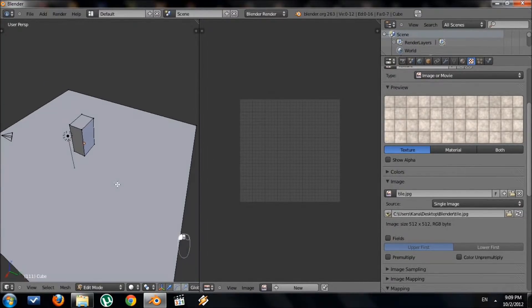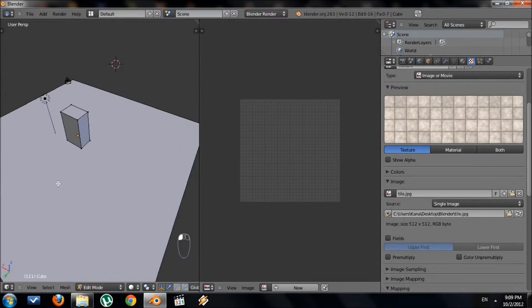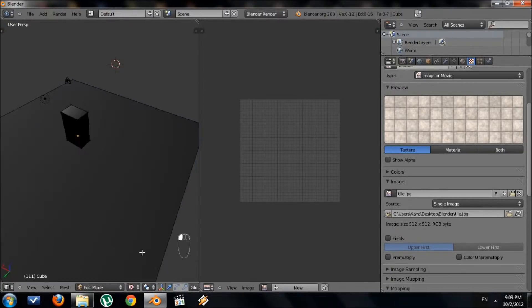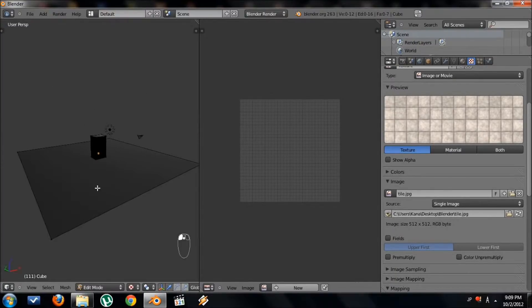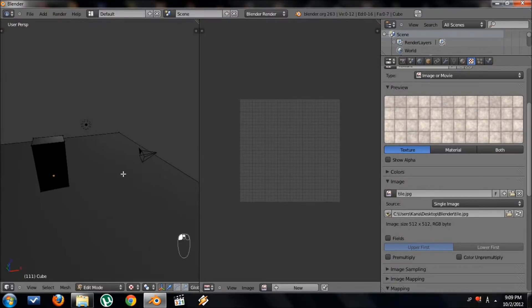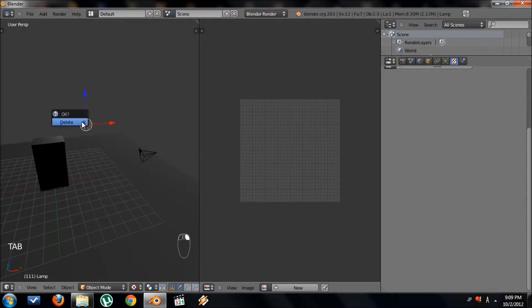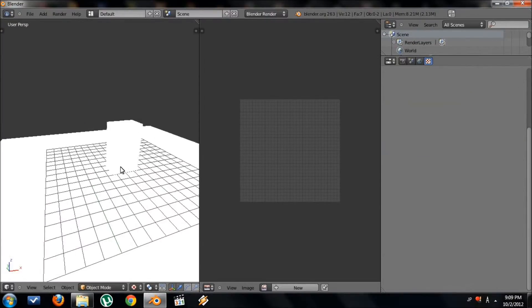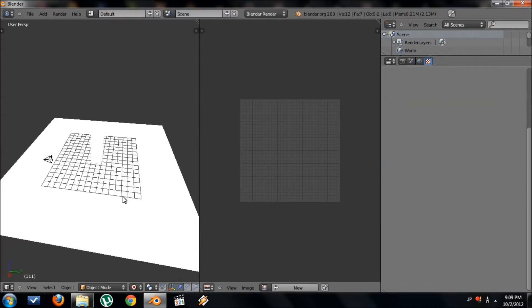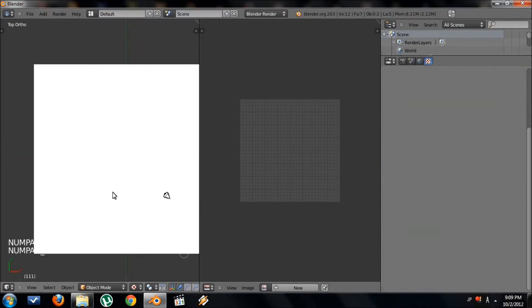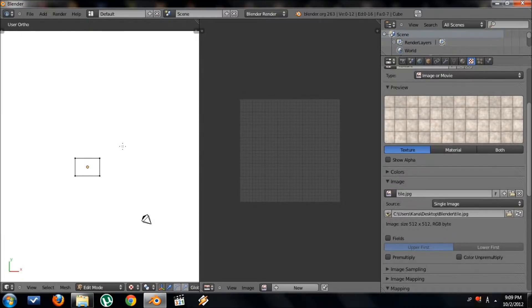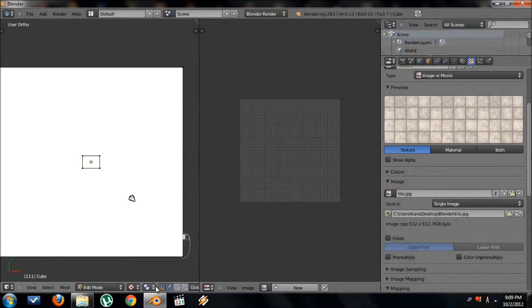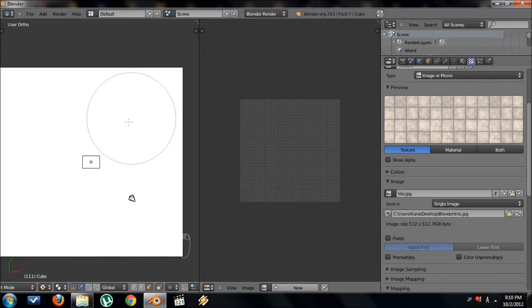Once we have that, we're now ready to map our texture onto our floor. While you're in Edit mode inside this 3D window, change your view to Texture. To better illustrate this, I'm going to get rid of this light. Now everything is white. That means there's no textures on it. I'm going to go to Top View, go back to Edit. I'm going to select this face, the floor. Only the floor.